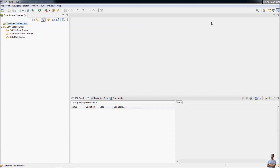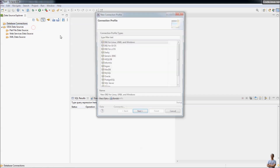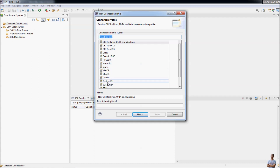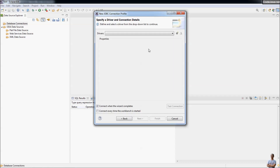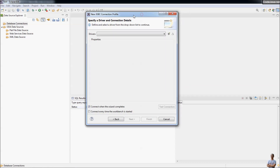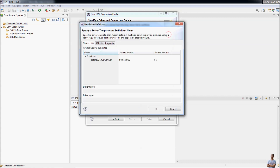Now I will make a new database connection to a local instance of PostgreSQL on my computer. Under the Database Connections node, right-click and click New. In the list, choose PostgreSQL, then enter a name for this connection profile — for example, 'shop me database on local PostgreSQL' — click Next, and specify the driver by clicking this button and choosing the PostgreSQL JDBC driver.